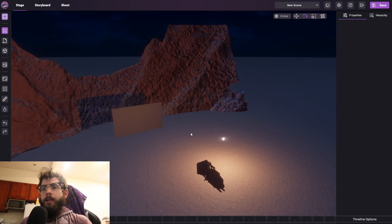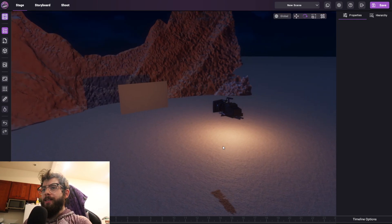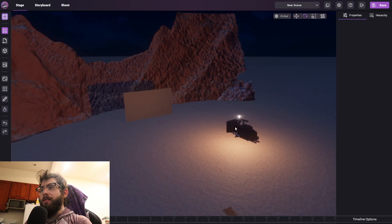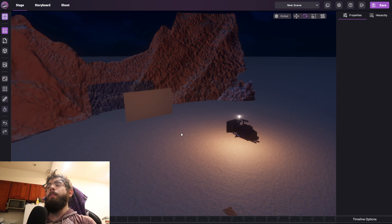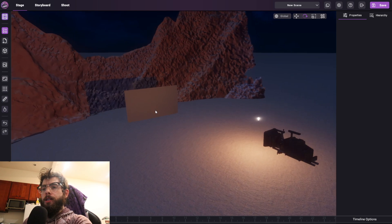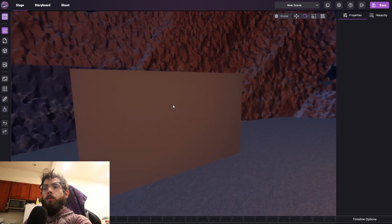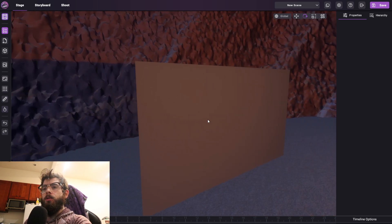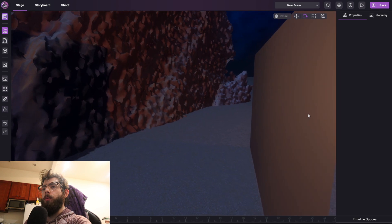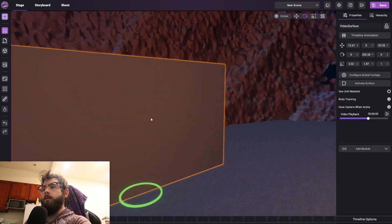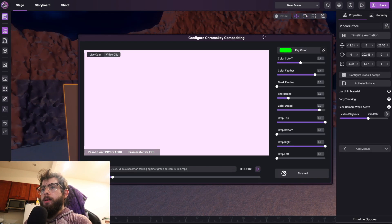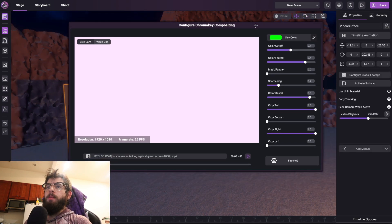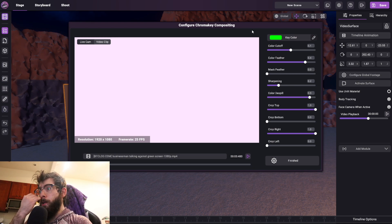Alright so I changed the lighting just so I can demonstrate this a little bit better. Obviously this is not perfect, it doesn't look great, but it shows off this feature in a better way. So we have this surface here, and when I select it, we have the option to configure the chroma key footage. And what this button does is it opens up this menu where you can choose an input source.